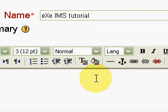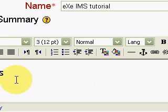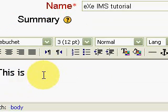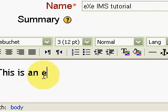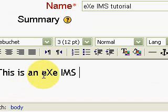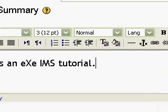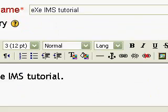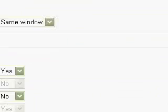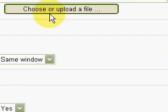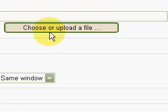We will write the summary: this is an eXe IMS Tutorial. And then we will just select the file to upload.